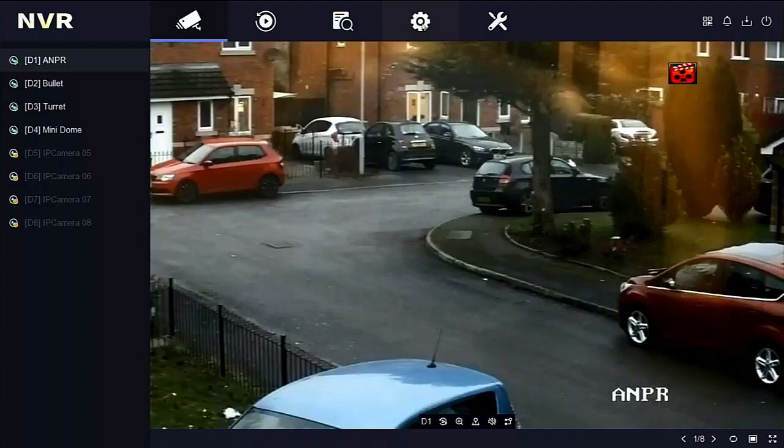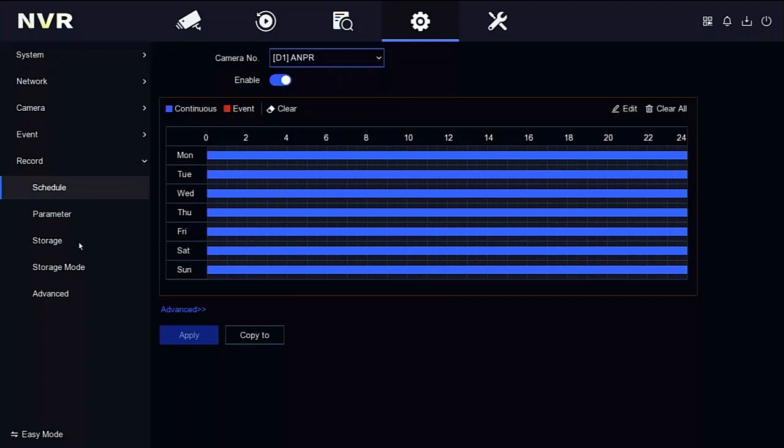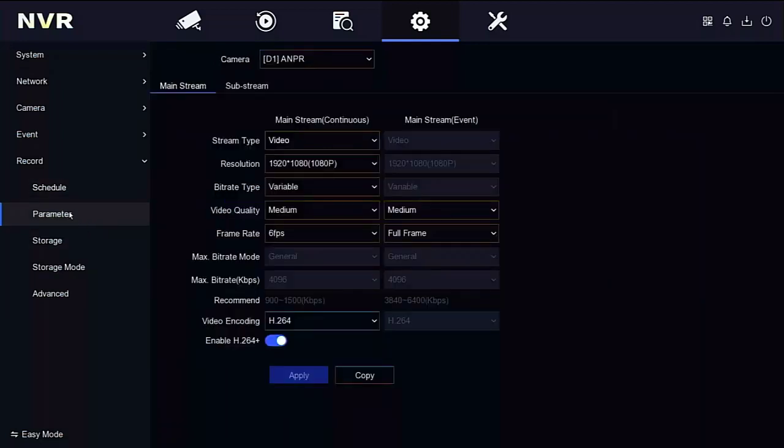Right, into the configuration we go. We need to go down to the record section. We need to go down to the parameters section.